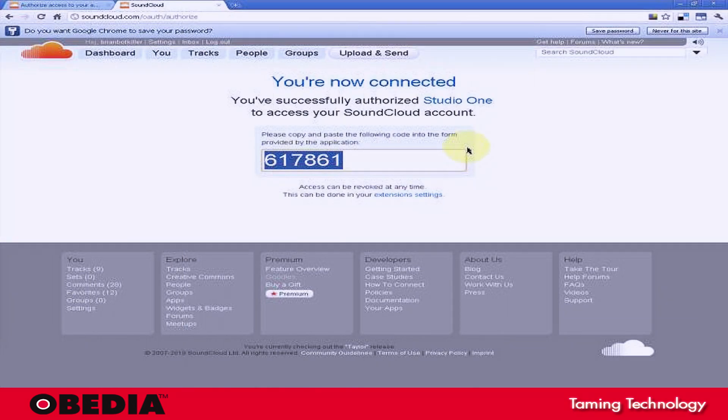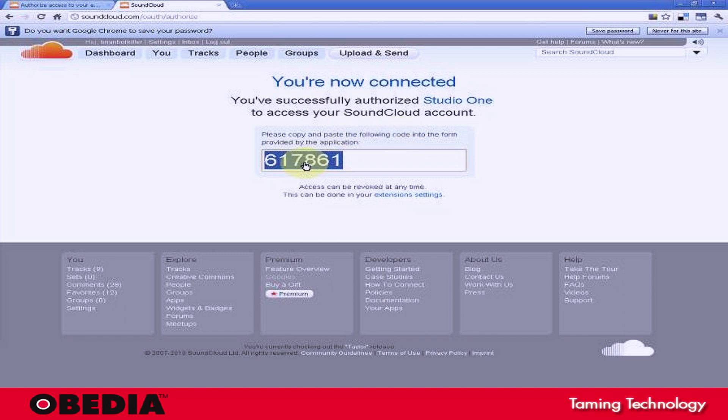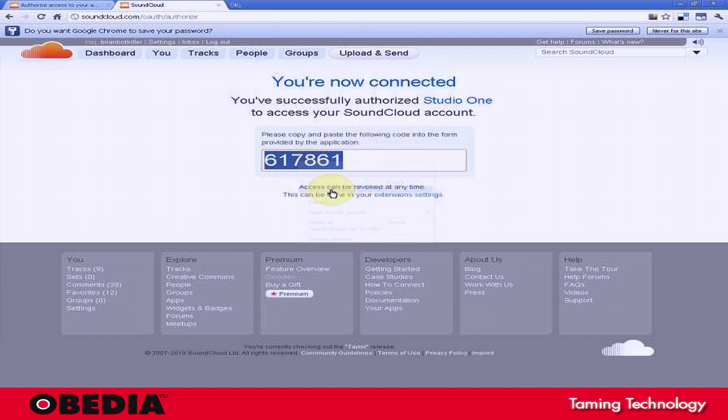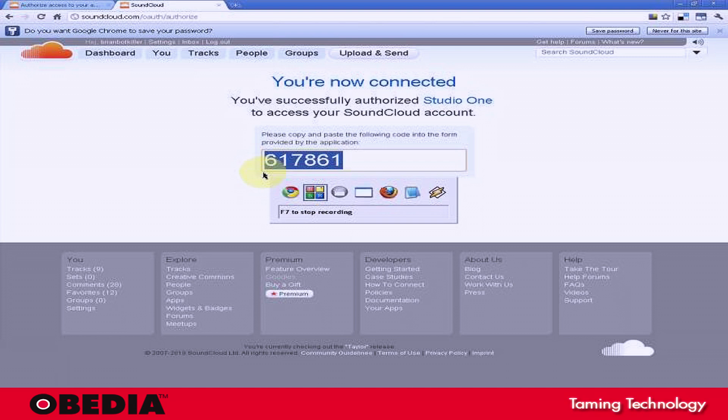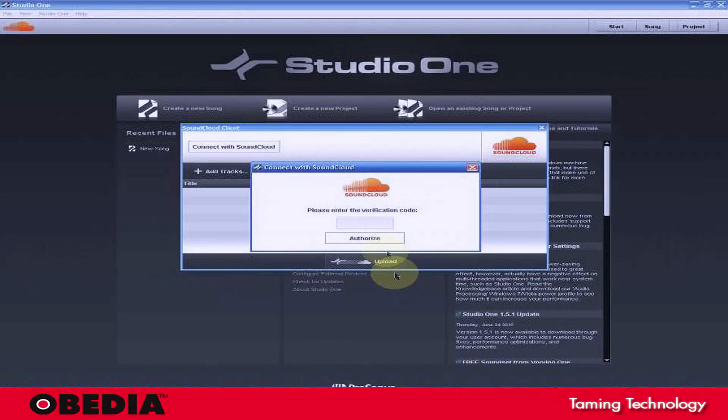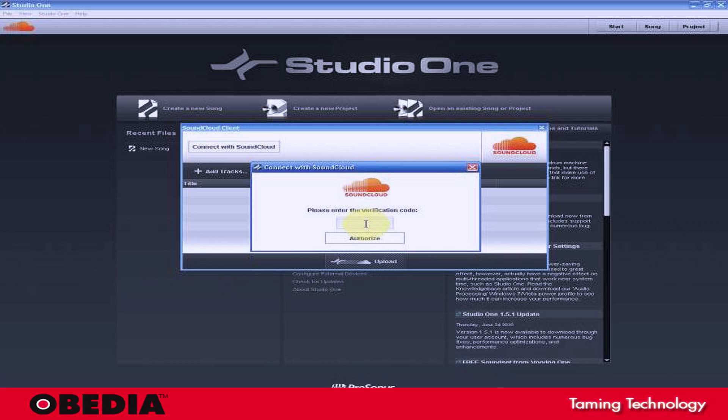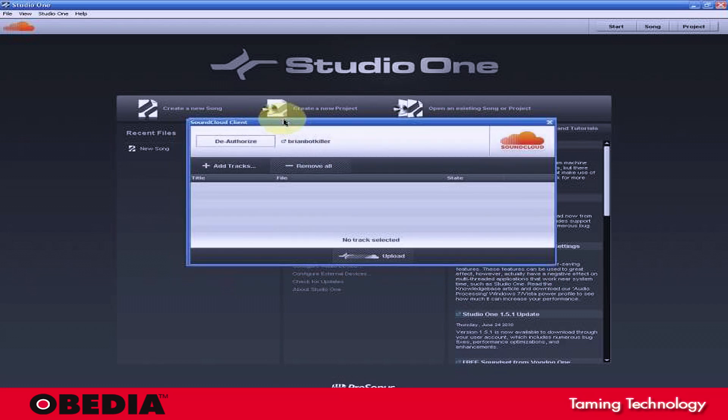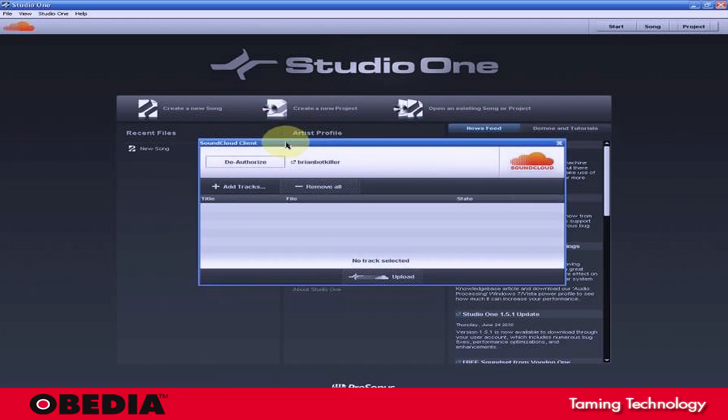This is going to give you an authorization code. And now you just want to go ahead, take these numbers, and then you're going to want to drop them back into the authorization wizard in Studio One. Click on that, paste them in, hit the Authorize button, and that's going to link up your SoundCloud account to Presonus Studio One.